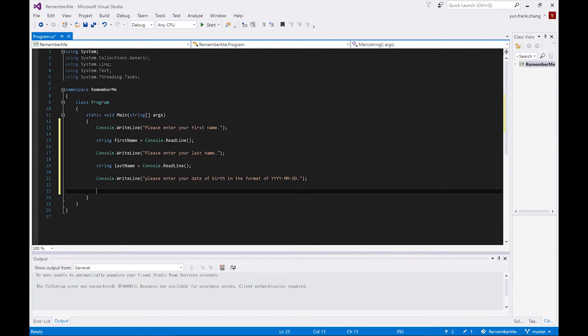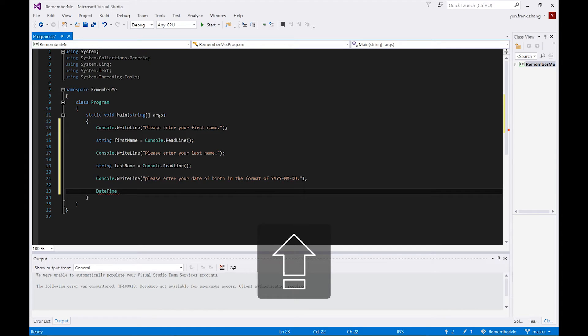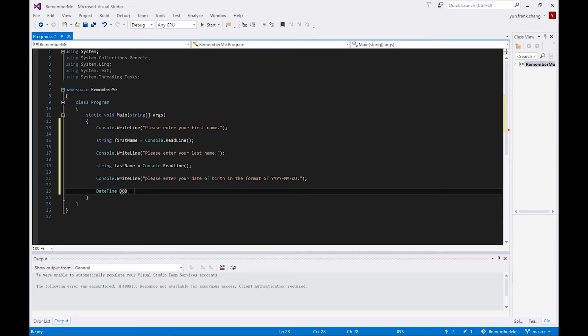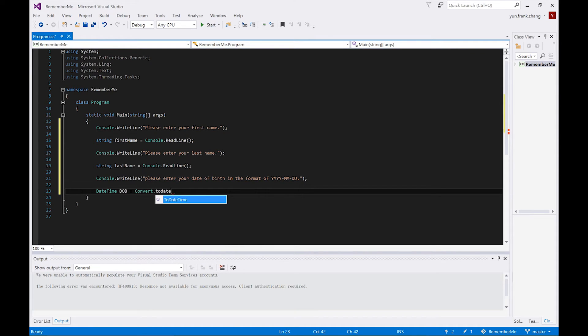And since we're casting a DateTime object, accordingly, the keyword of our variable type should also be DateTime, and we'll call this variable dob. Remember we've mentioned that the user's input is always going to be a string. So in order for us to cast the input string into a DateTime object, we're going to use the Convert.ToDateTime method. And inside of its parentheses goes our Console.ReadLine statement.